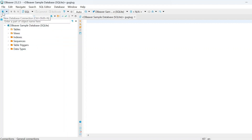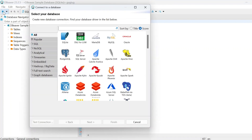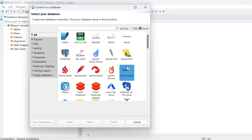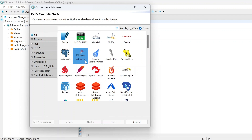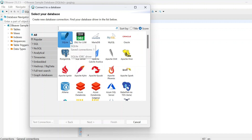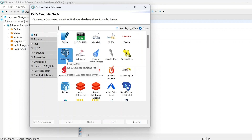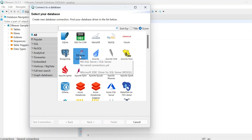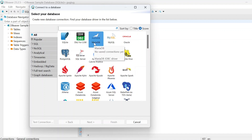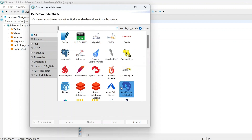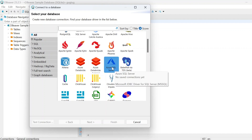If you press on the connection symbol, you can see a lot of databases. This is SQLite — by default you will get this. Now here, Postgres, SQL Server, MariaDB, MySQL, Oracle, Hive, Apache, Azure SQL database.